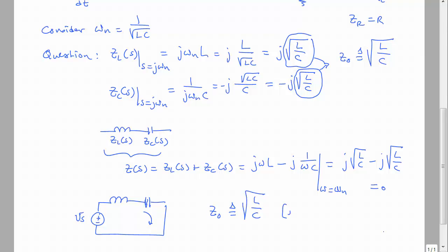Characteristic impedance has units of ohms. Its significance is that the impedance of an inductor at the frequency it resonates with the capacitor will be J times Z0, and the impedance of the capacitor at the frequency of natural resonance in an LC circuit is minus J times Z0.